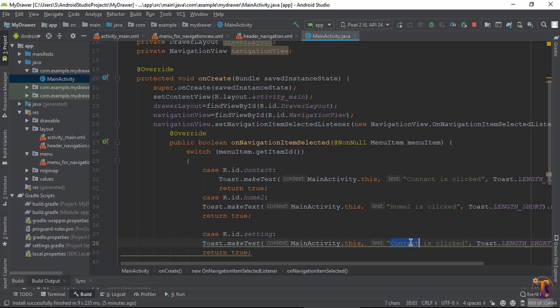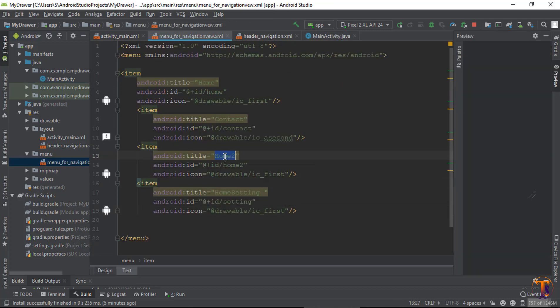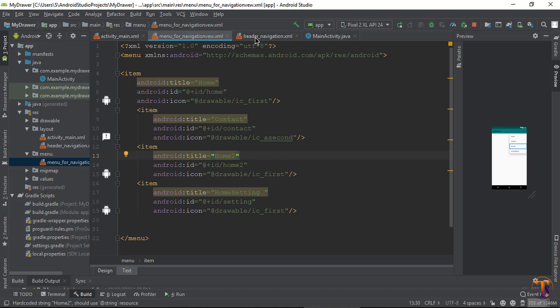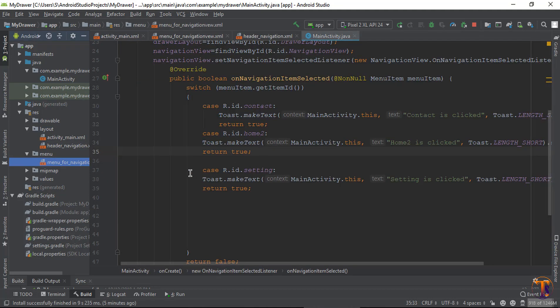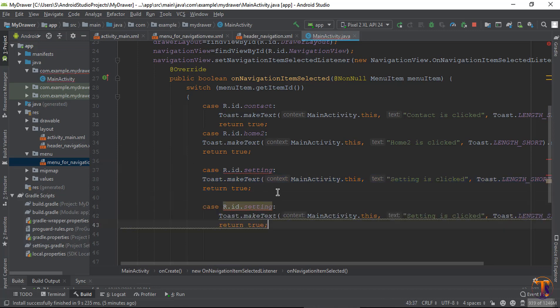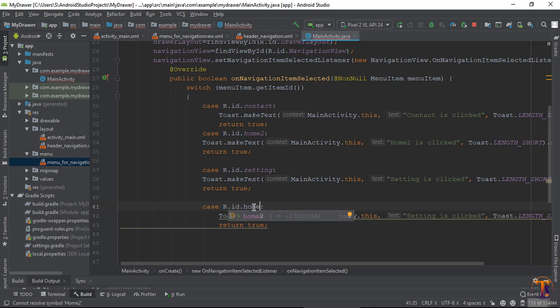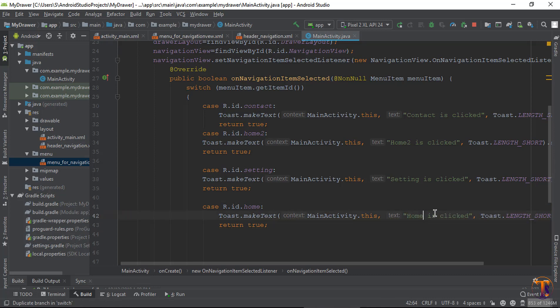Type setting here with the text 'Setting is clicked'. Let me check the last one - copy this again and type the ID correctly for home. That's it.